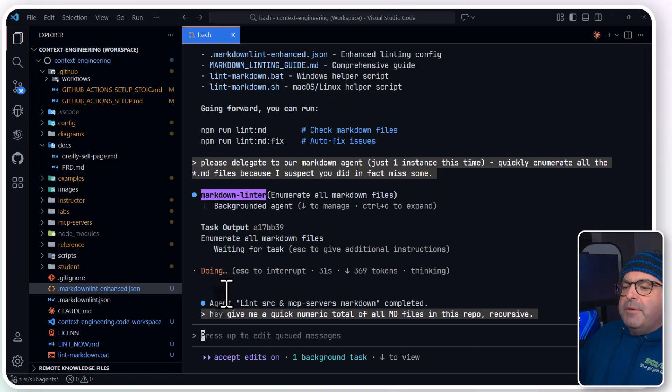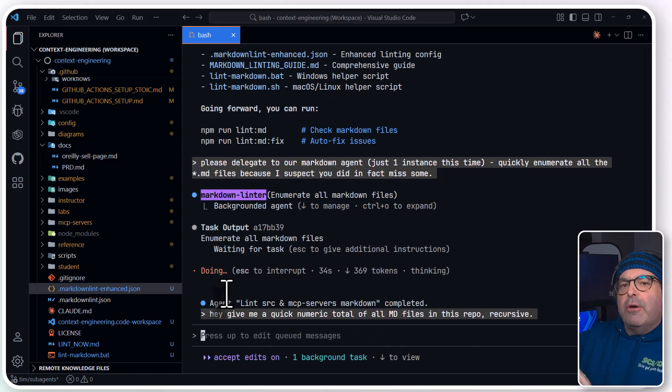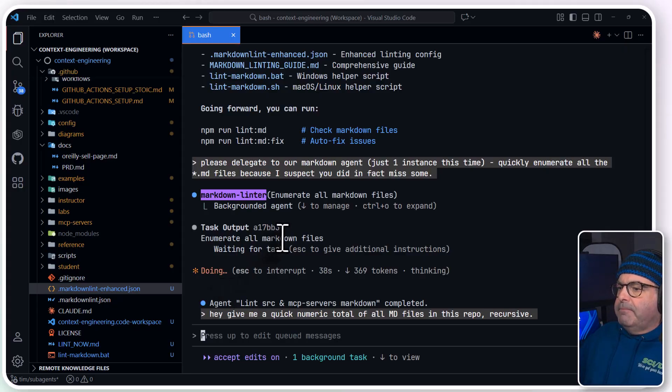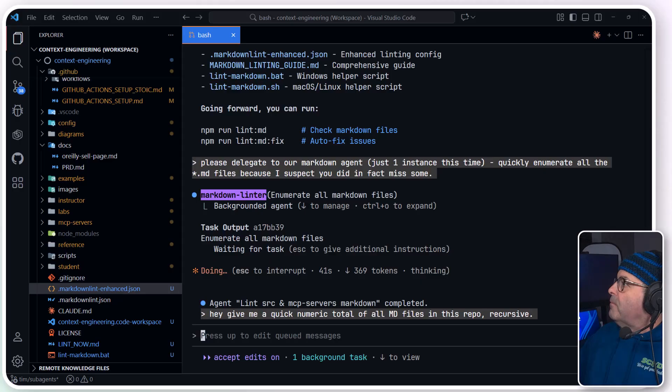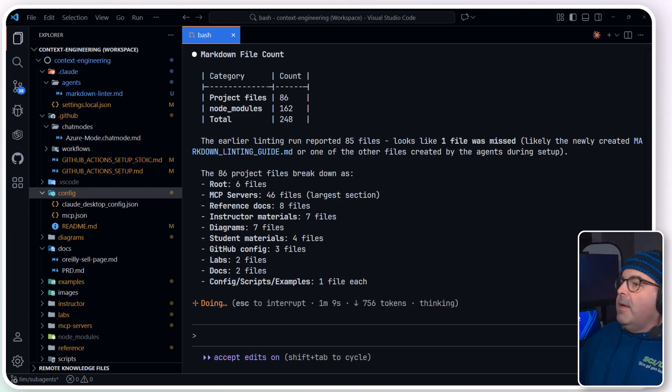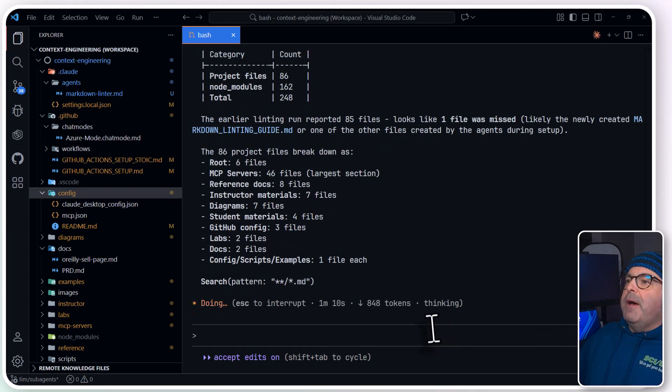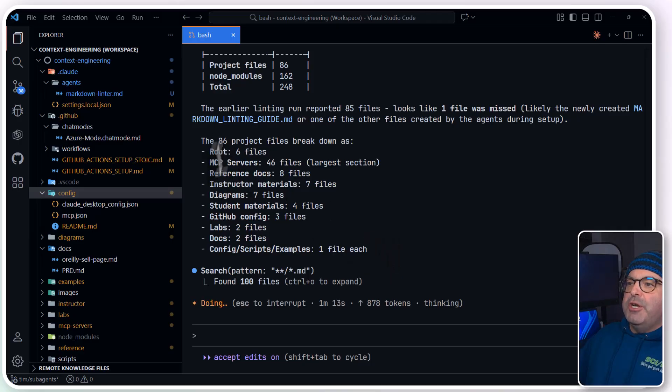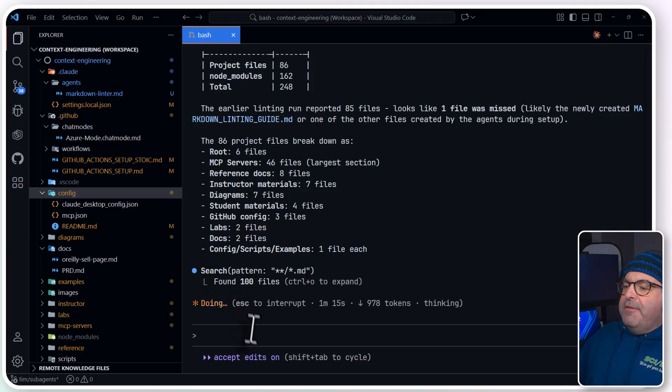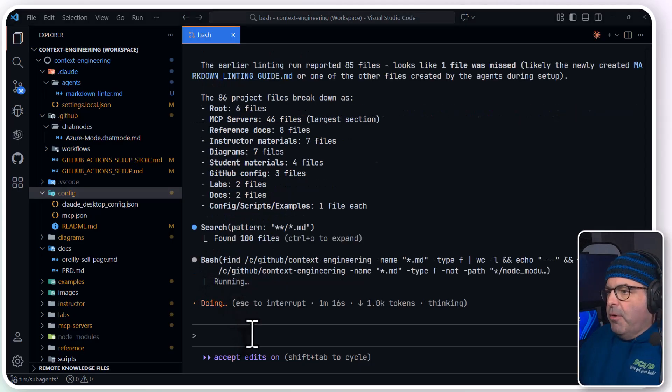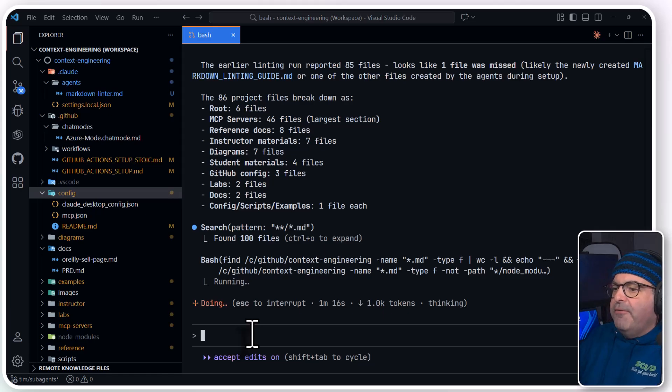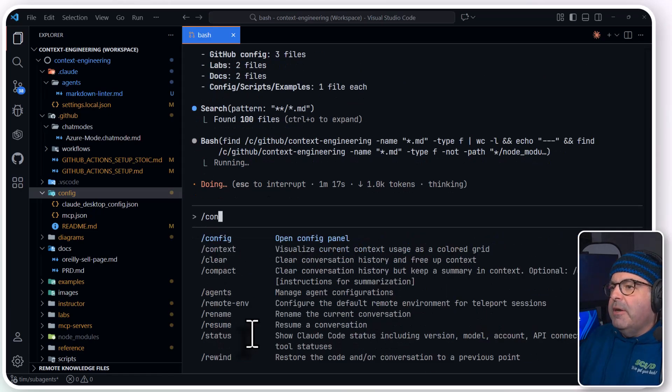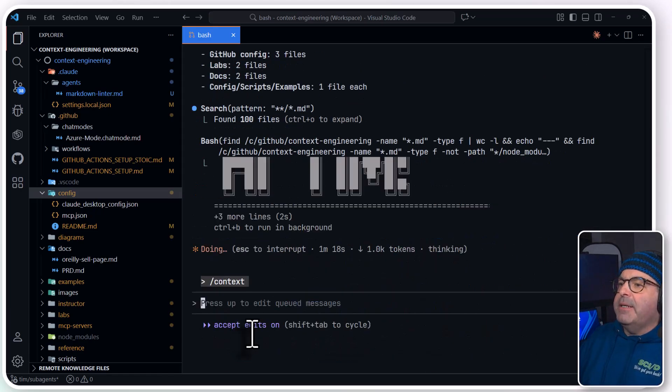So this is just to demonstrate the foreground, background nature of working with these agents. And we get a response. It looks like I've got 86. I forgot to ask for a directory tree, but this list is almost as good.